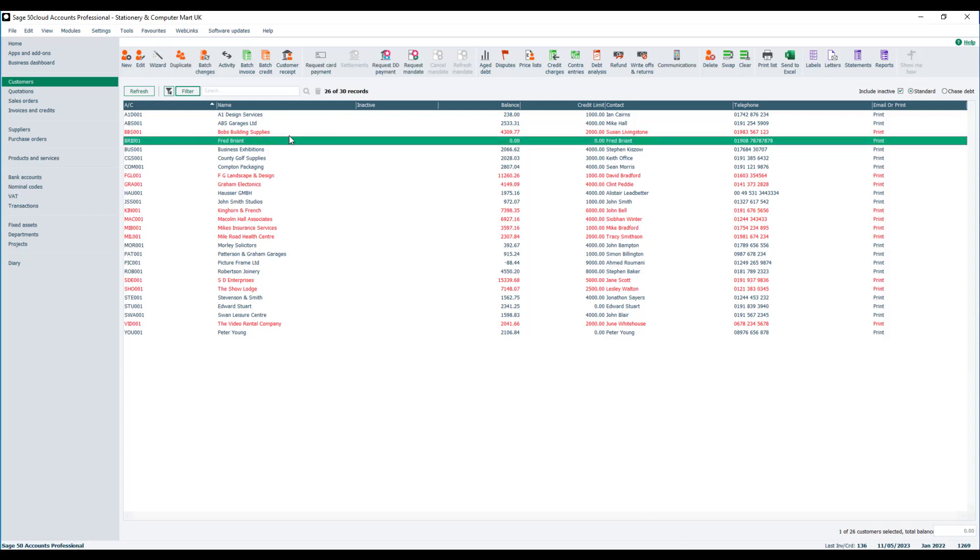Now don't get caught out with having the filter applied. Quite often it's a very common query as well. You're looking for an account, you can't see it, and it's because you've got this filter applied.